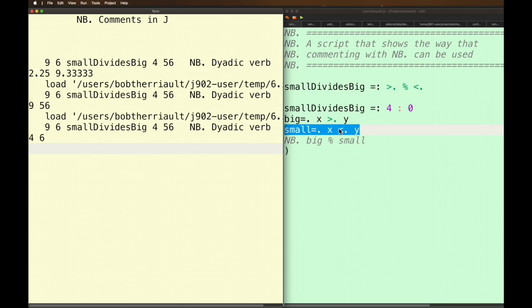And now it gives me 4 and 6. Well over here I see what it's going to be doing is it's giving me the lesser of the two. So it's giving me the lesser of 9 and 4 which is 4 and the lesser of 6 and 56 which is 6.